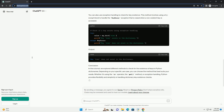Method 3: Using Exception Handling. You can also use exception handling to check for key existence. This method involves using a try-except block to handle the KeyError exception that is raised when a non-existent key is accessed.